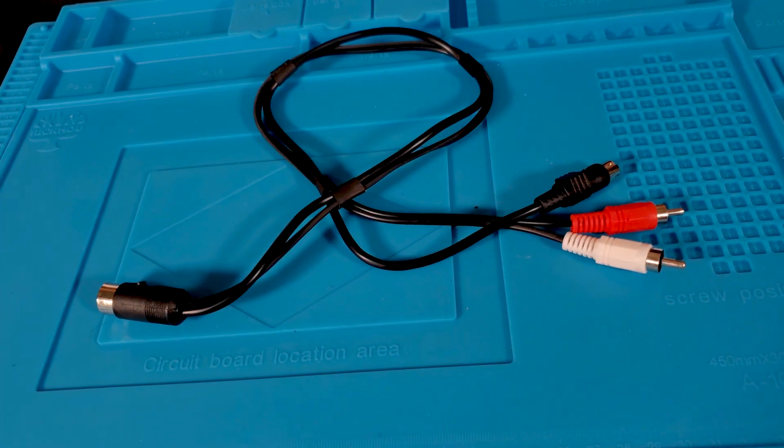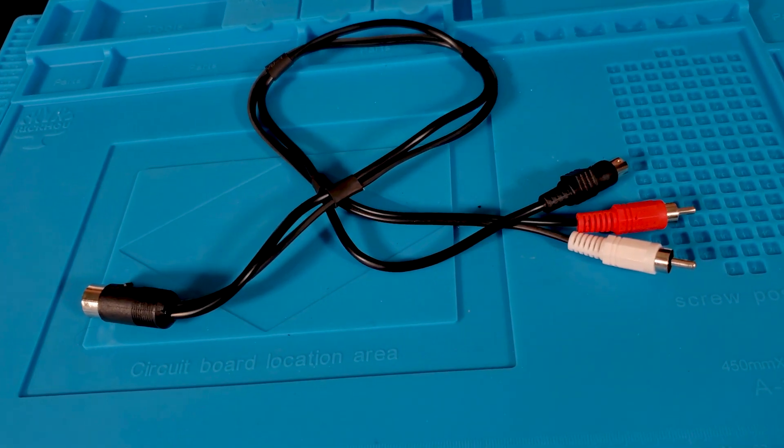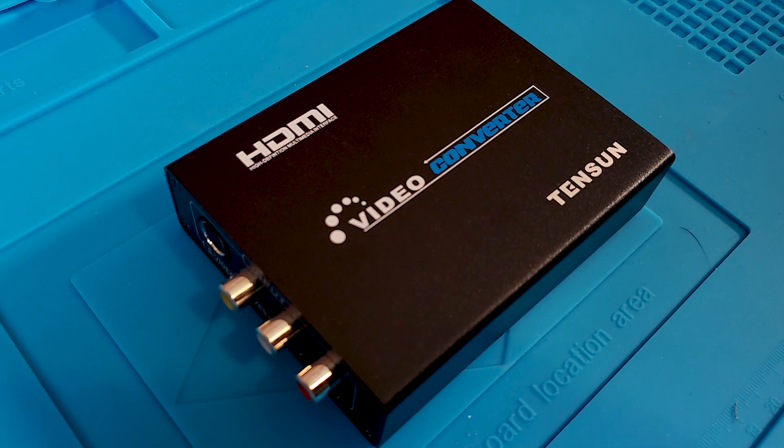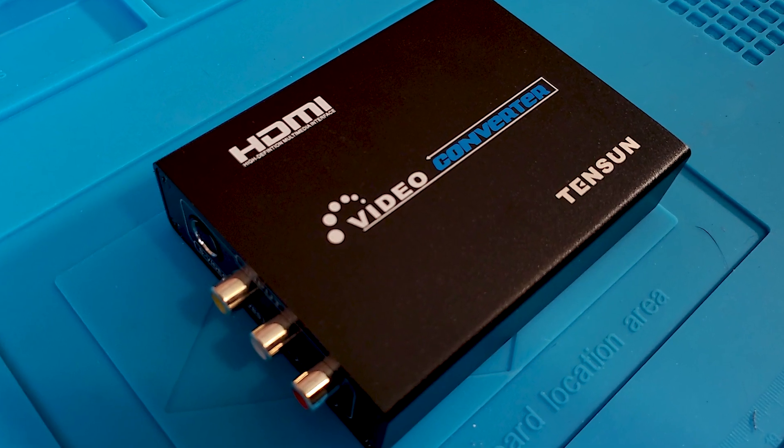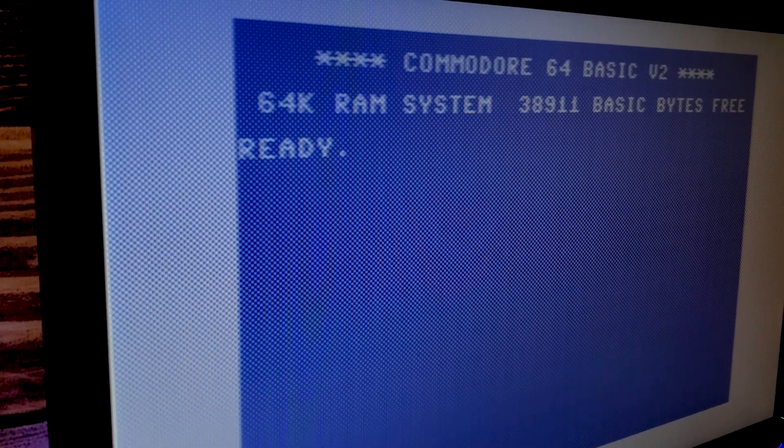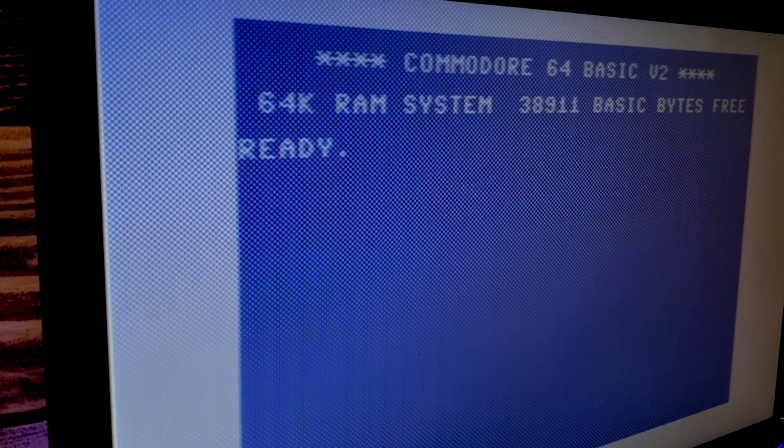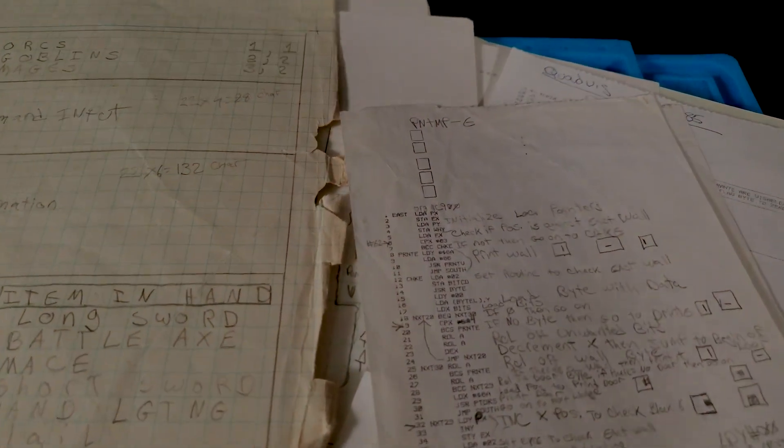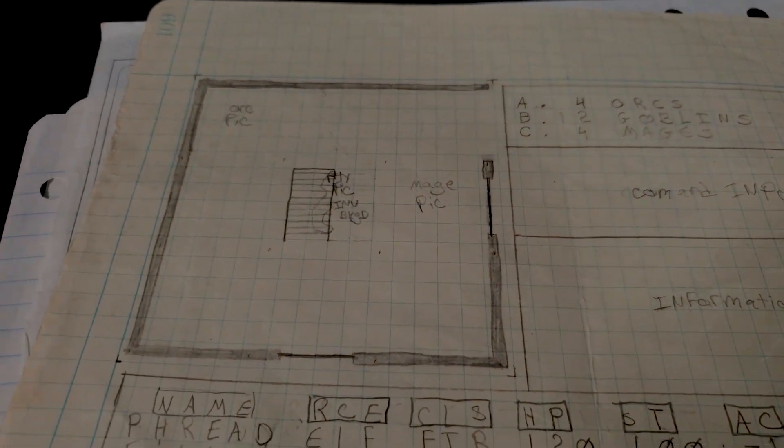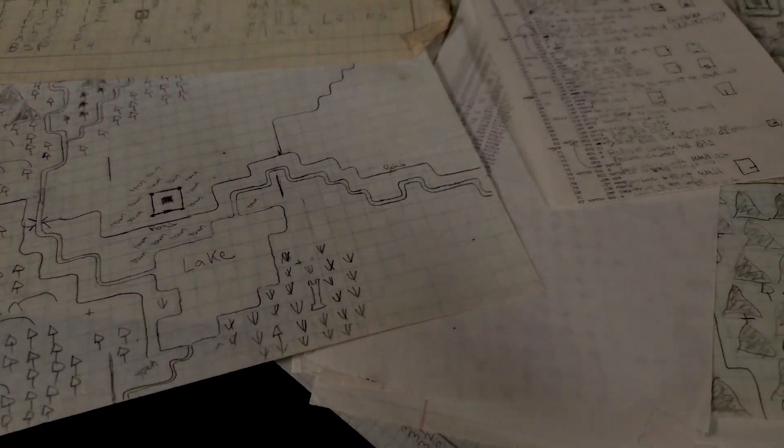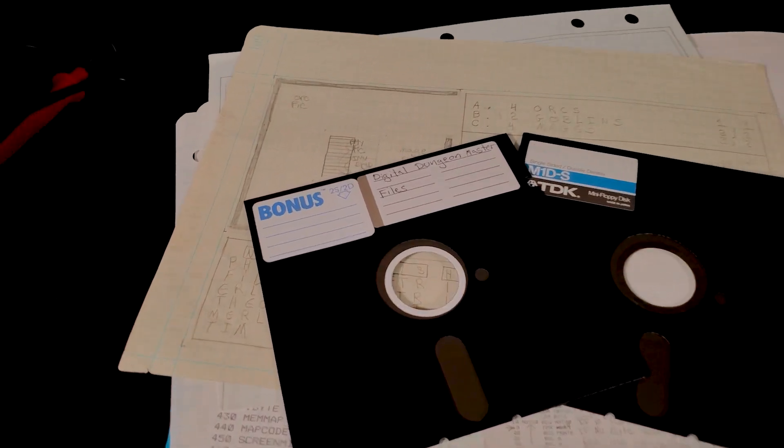Today, I'm making an S-Video cable for use with this inexpensive HDMI converter so that I can connect it to a modern monitor and use it on my workbench. Once I get the computer and disk drive working, I'm going to try to get this RPG game I was creating in the early 80s up and running.